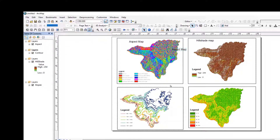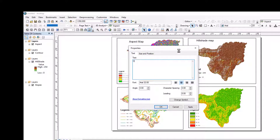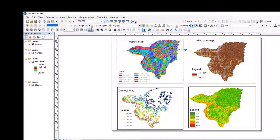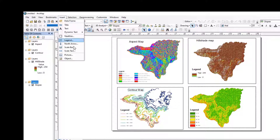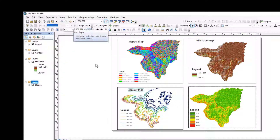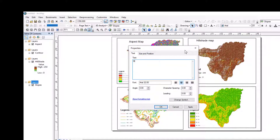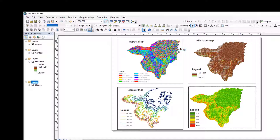So title. The last one is slope map. Let me activate the slope map data frame and insert — insert title. Slope map. Slope map. This is the slope map.